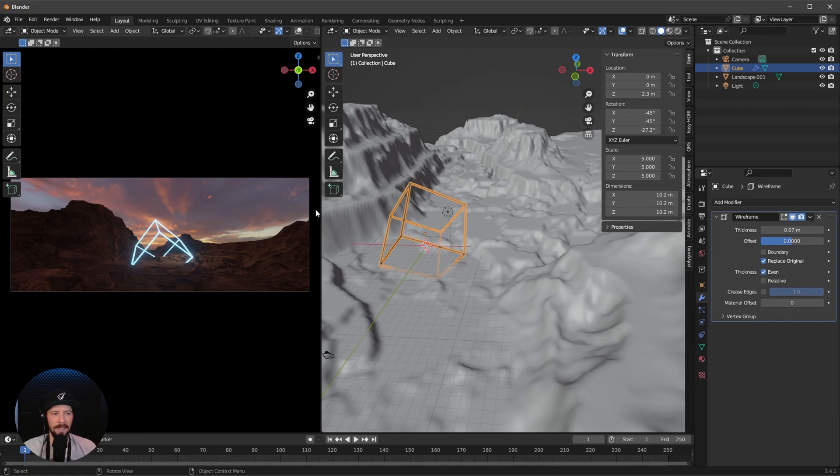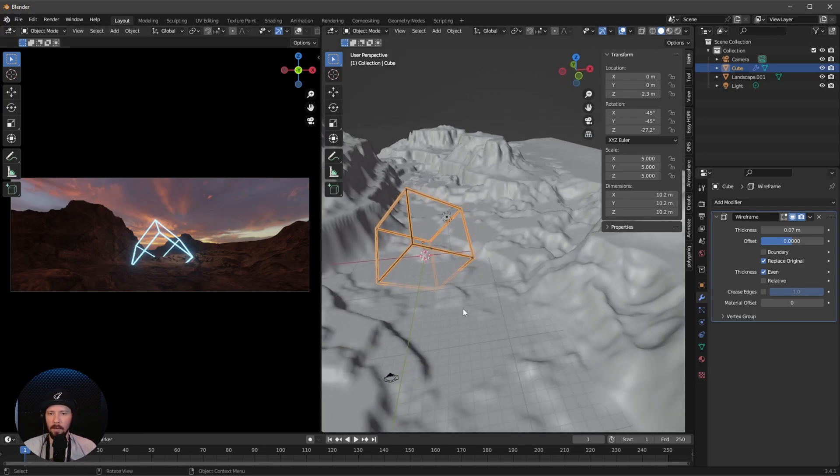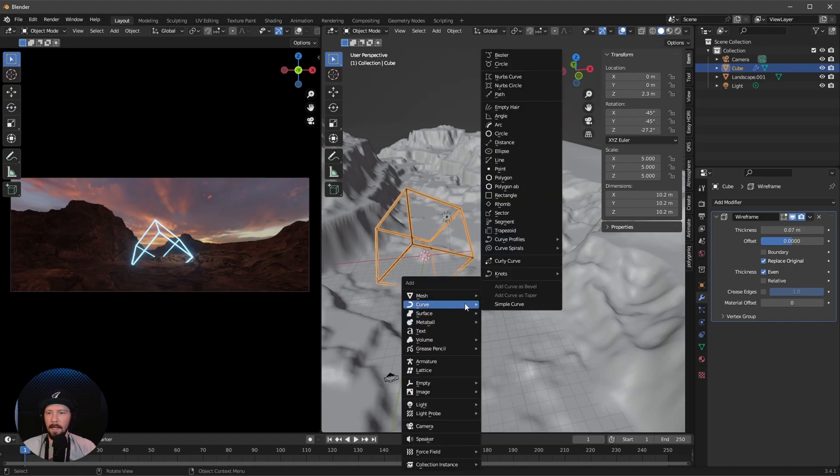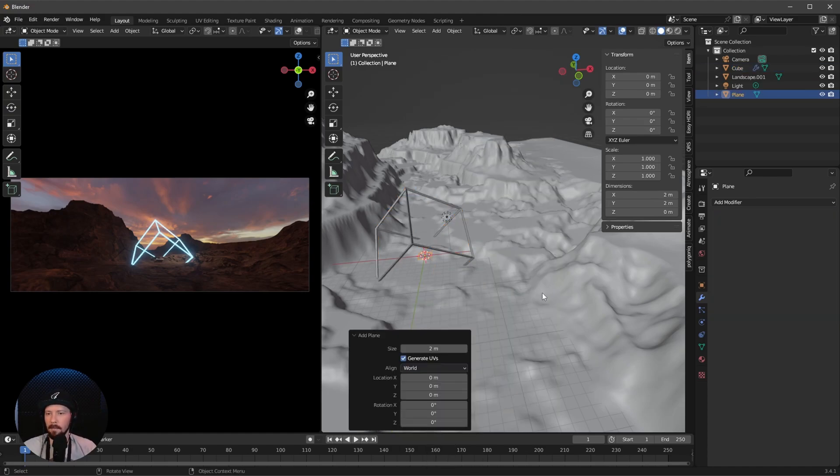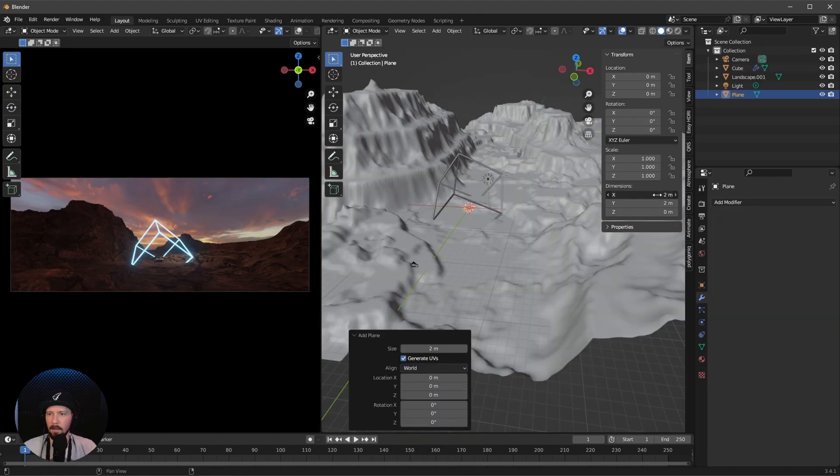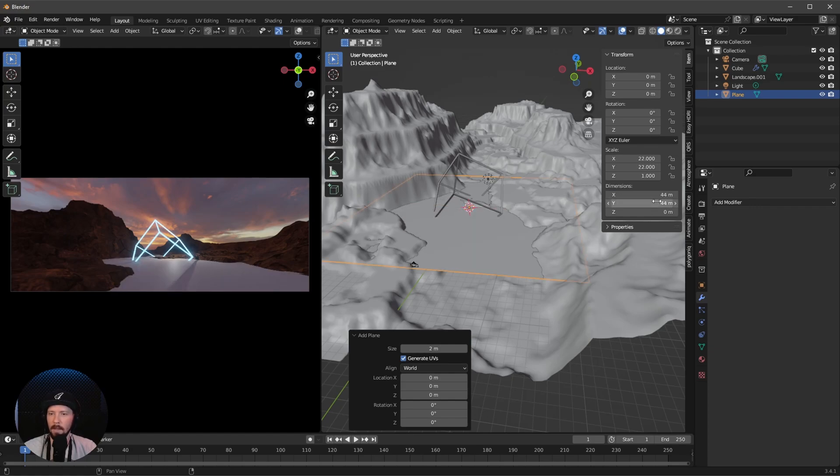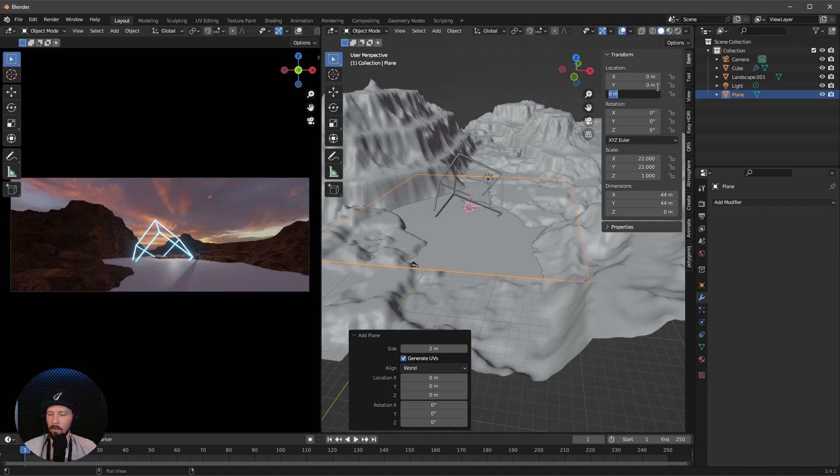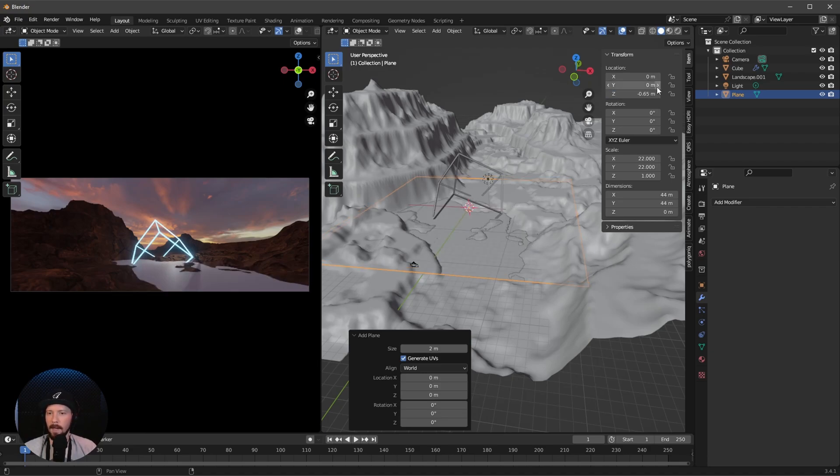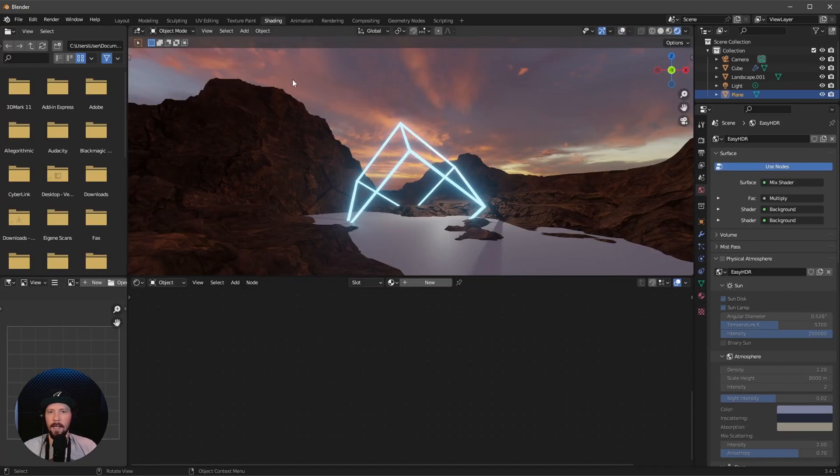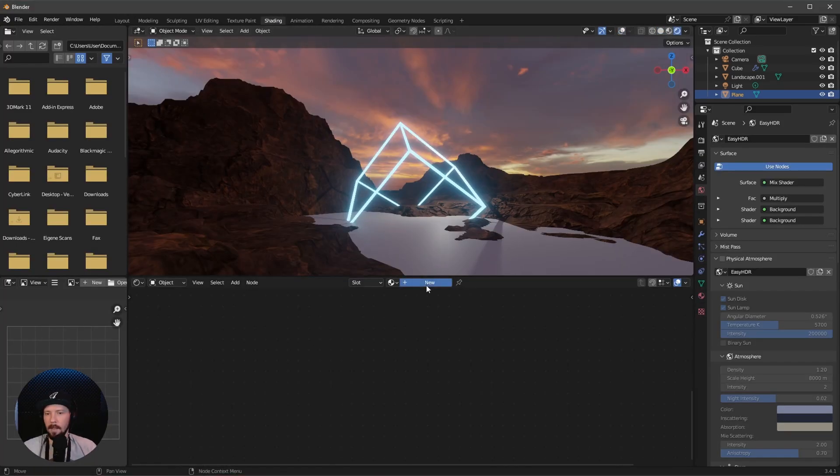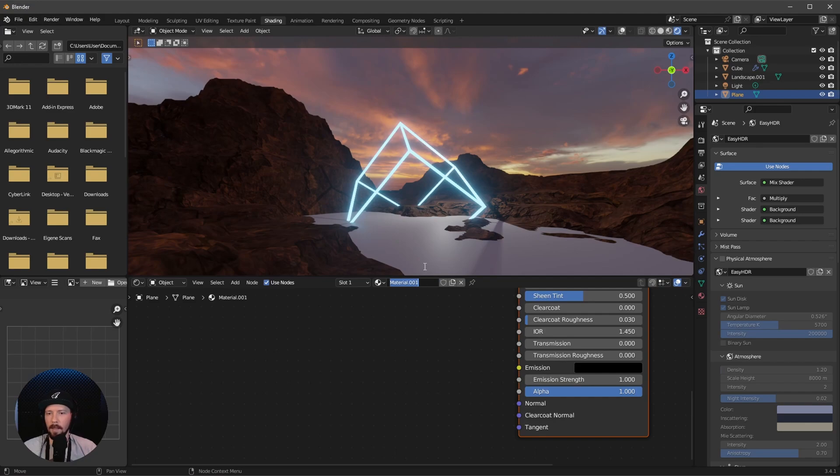I want to add a little bit more reflection into the scene. We can easily add a new plane. Let's scale this by 44 by 44, and set this down to minus 0.65 so we have a kind of small water thing going on. Now we have to go back into shading to create this water material.